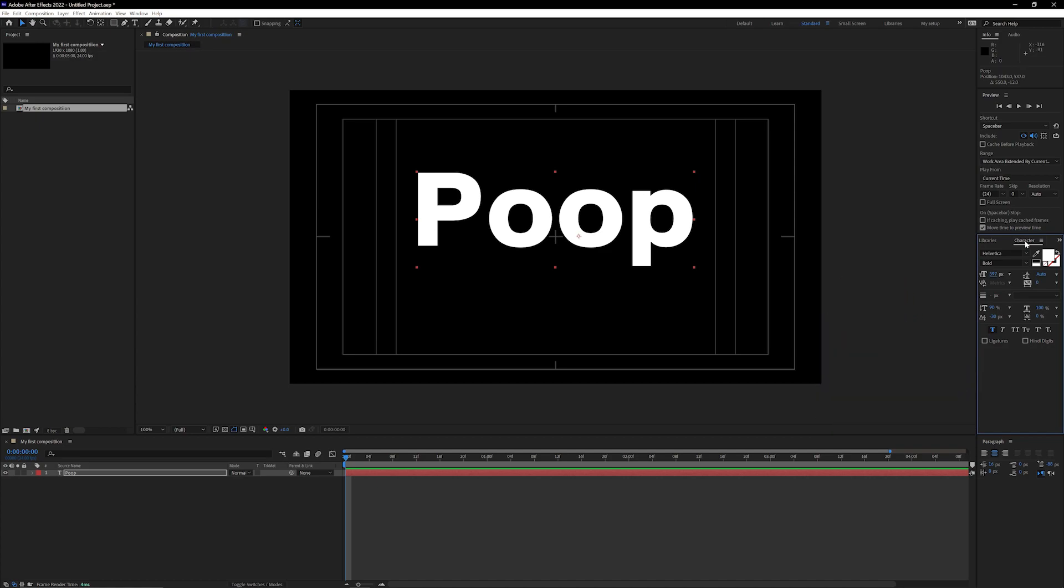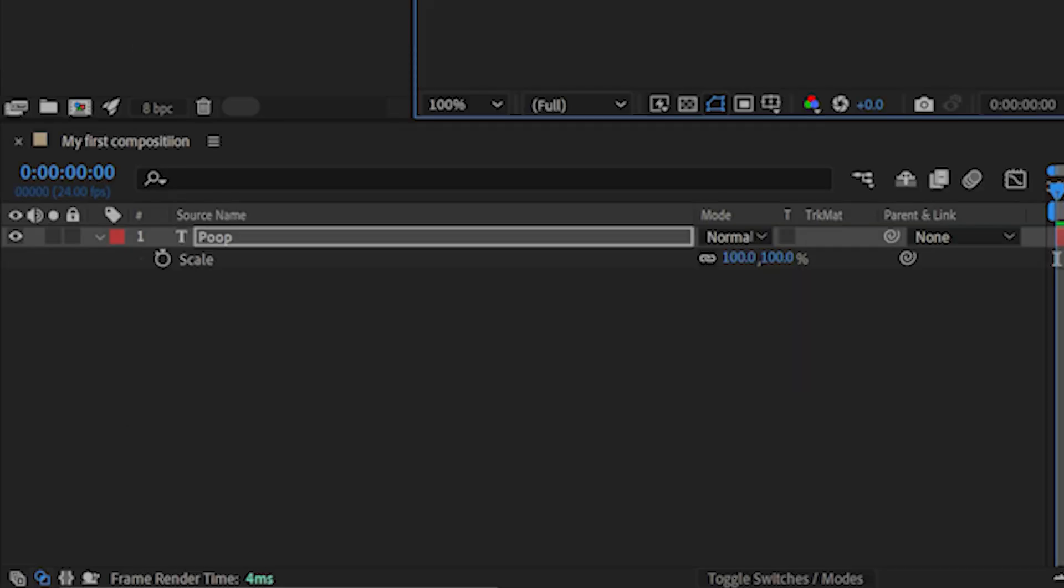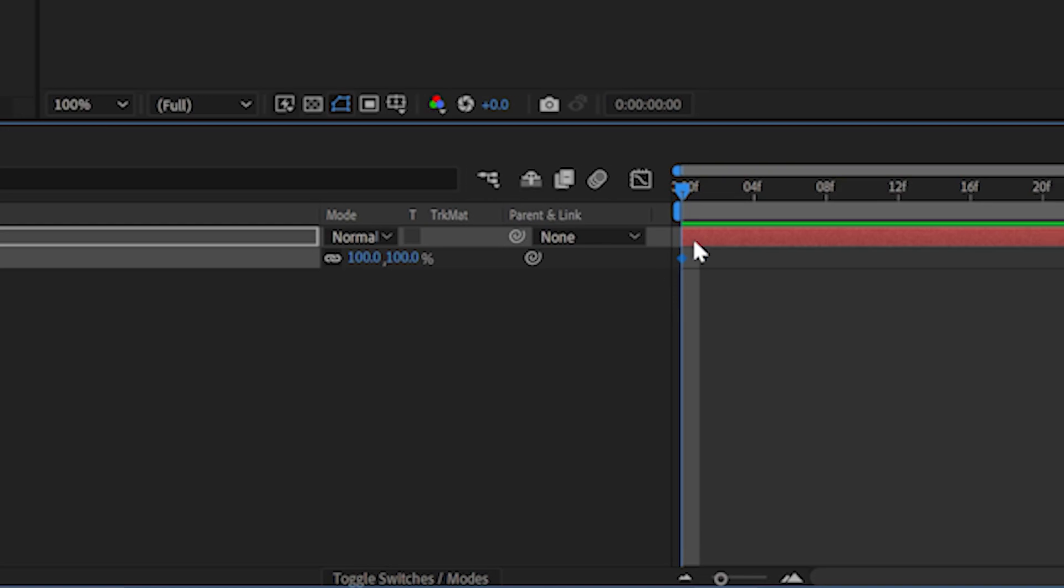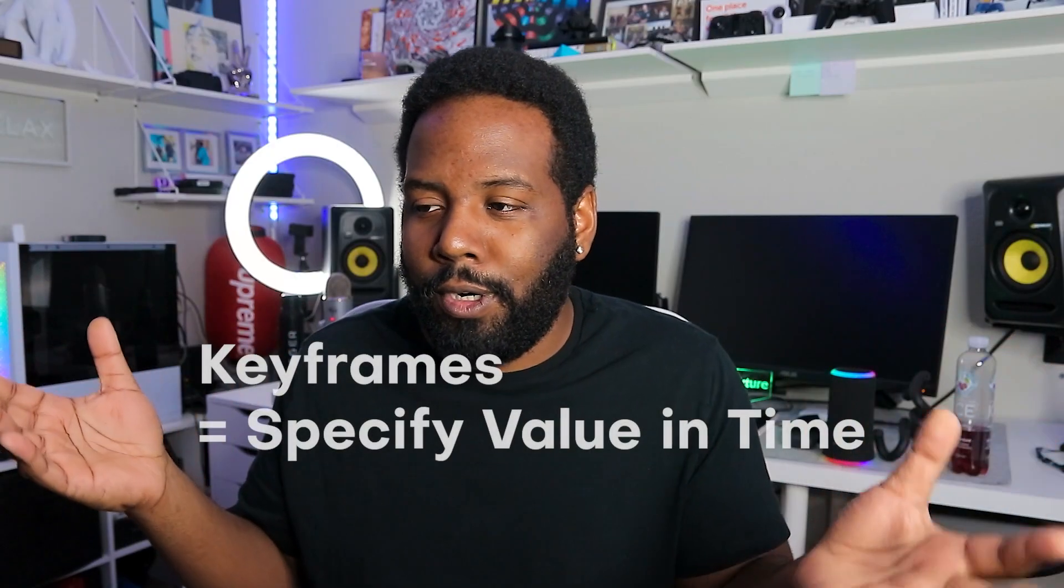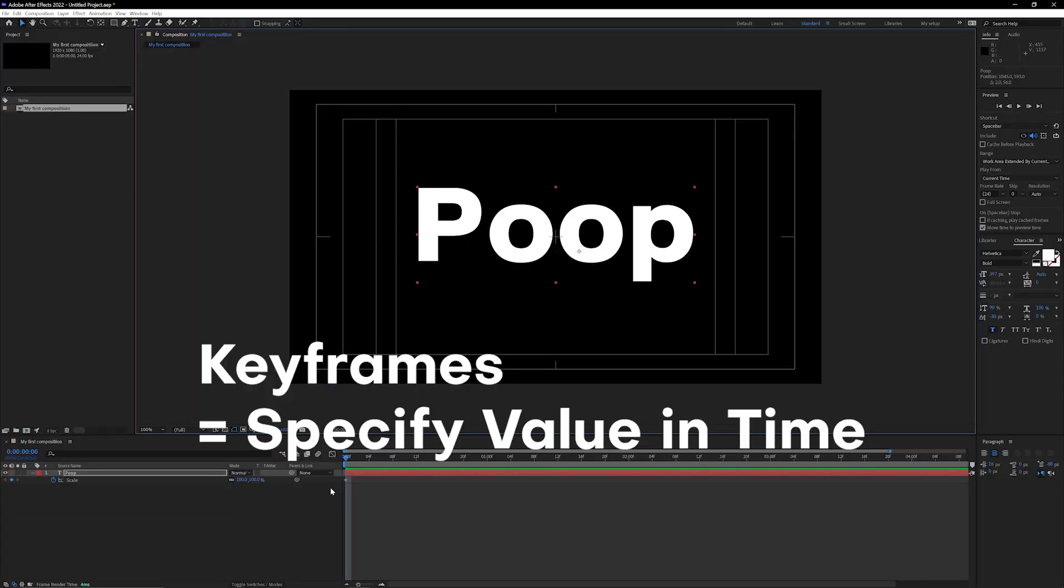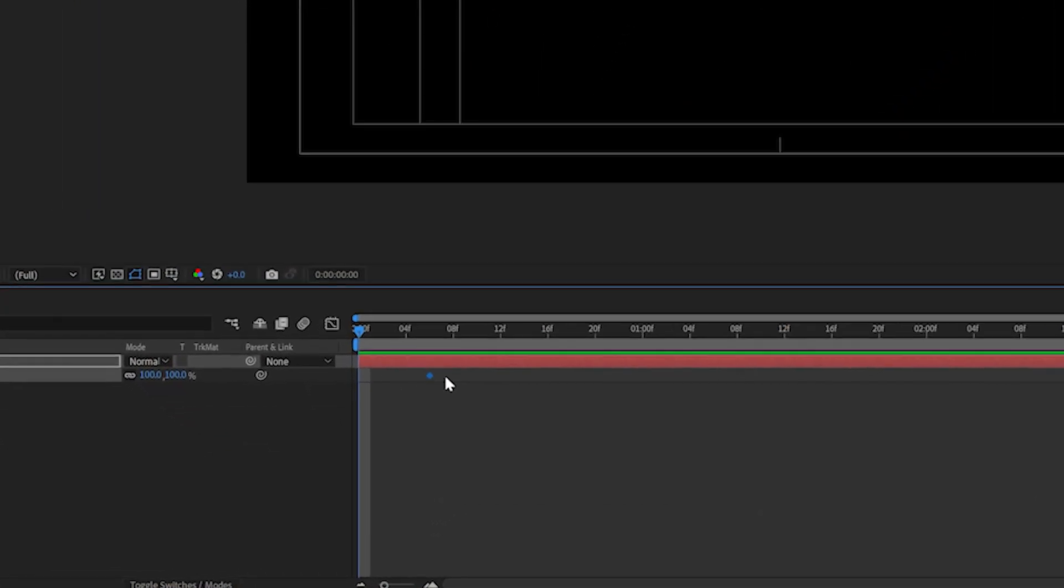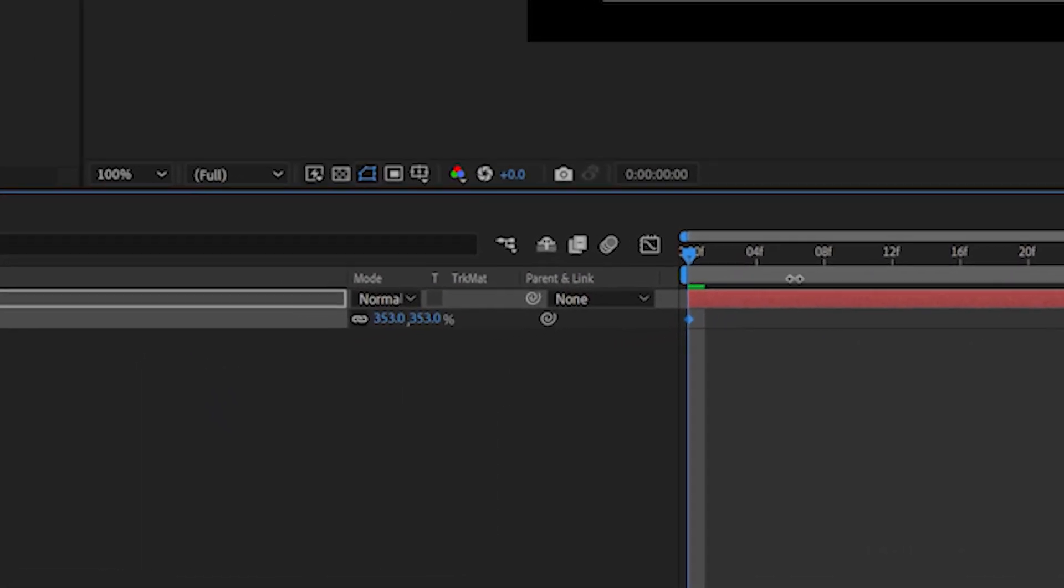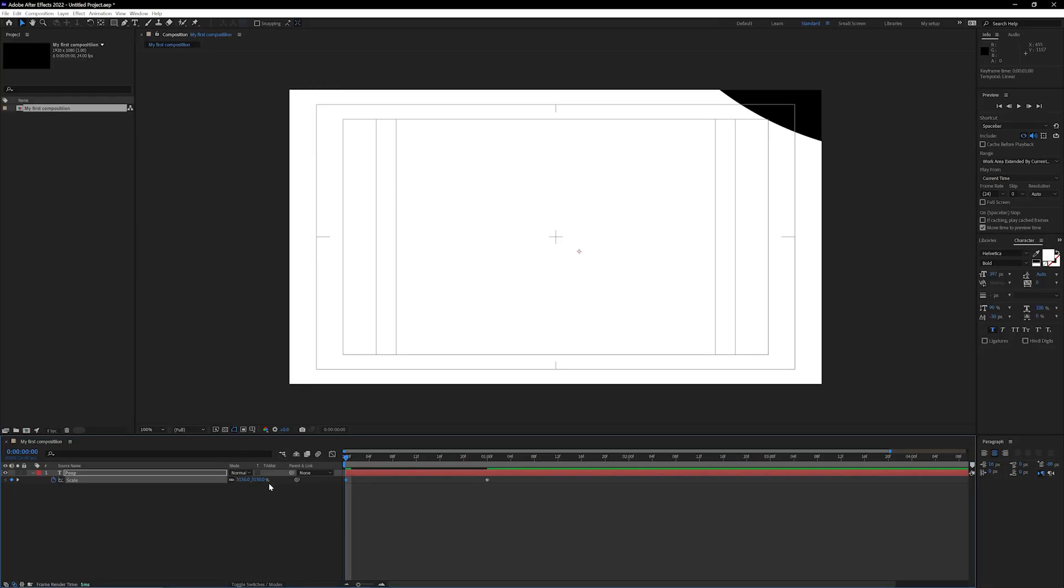Next thing that we're gonna do is make sure that we have that layer selected and then press S on our keyboard which is gonna pull up the scale properties. I want to click on this stopwatch icon which is gonna create this brand new diamond and turn on keyframing. Never heard of keyframes? Pretty much just a little point that says be exactly this size at this time. I want to drag this keyframe all the way to the end here so we can start making a really dope animation. Next thing I'm gonna do is change my scale from something like 100% to something super huge like 5,000%.